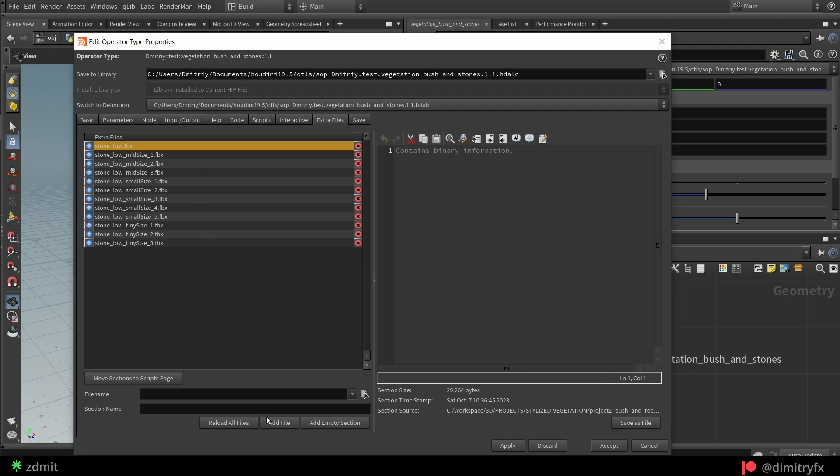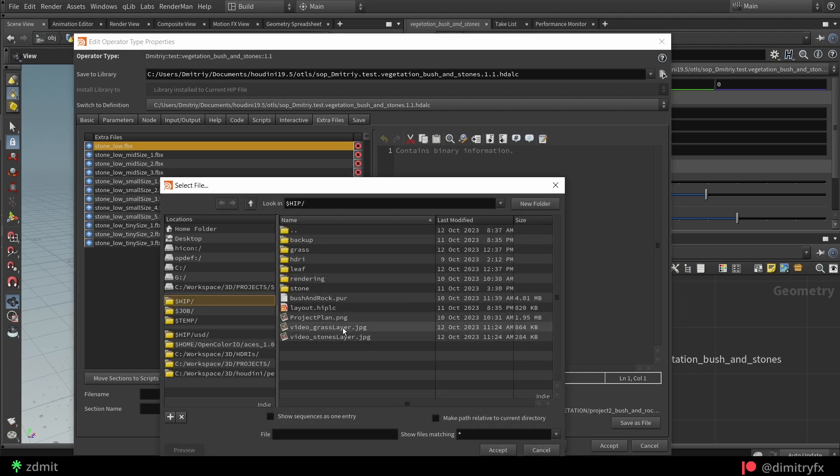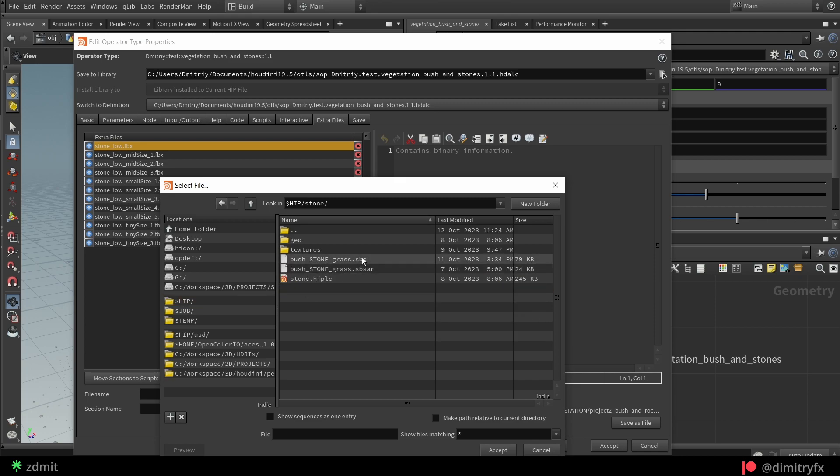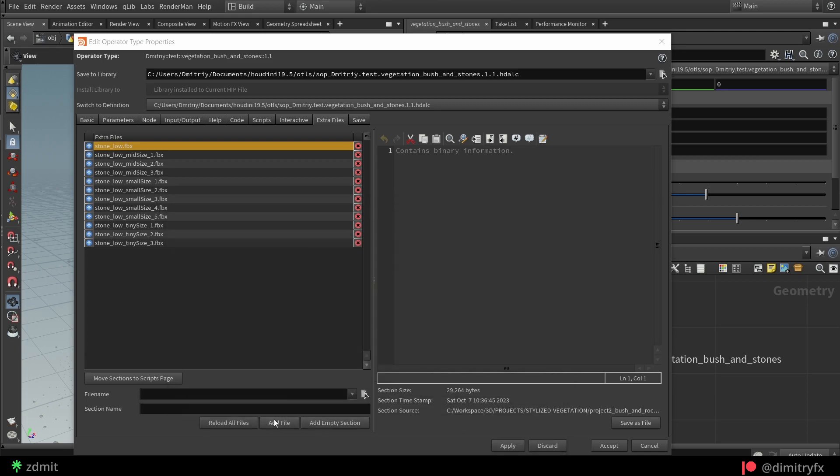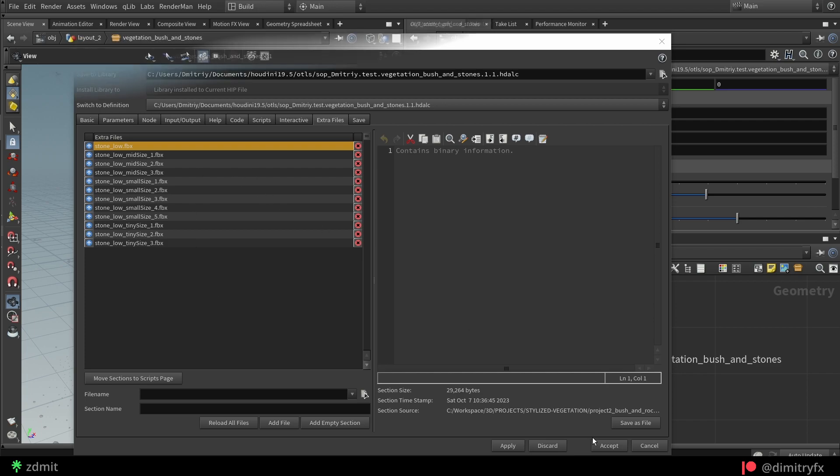Just make sure that the file size is not huge as it causes slowdowns for the HDA. In my case, the total file size for all of the stones was only 300 kilobytes.